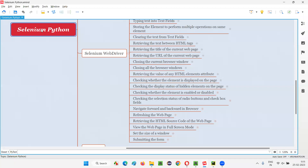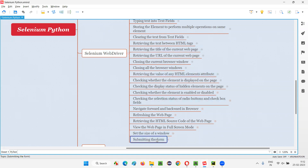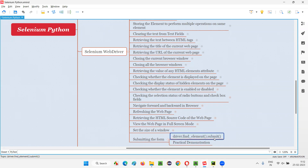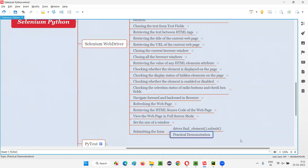Hello all, welcome to the Selenium Python training series. In this session, as part of Selenium WebDriver, I'm going to practically demonstrate how to submit a form. In Selenium Python, we can submit a form using a command known as 'submit'. The syntax is: driver.find_element().submit(). This submit command in Selenium Python can be used for submitting forms.